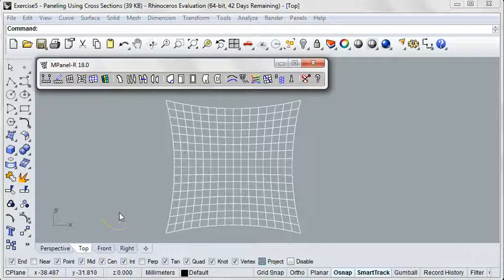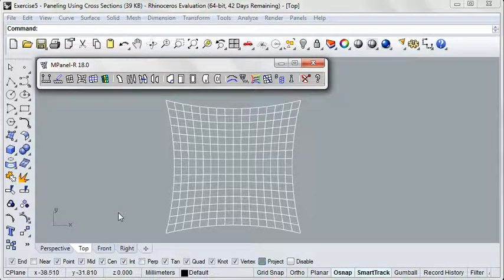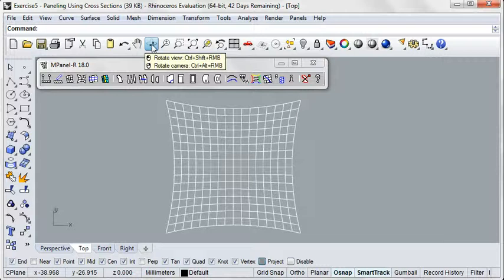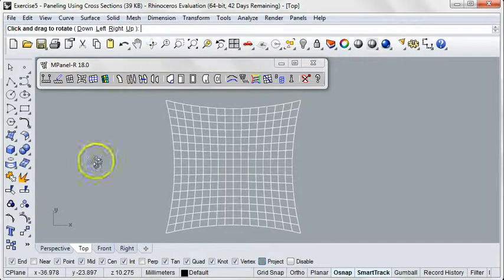In this exercise, we're going to learn how to panel using cross-sections. Simple paneling, using the Panel of Complete Mesh tool, is convenient and easy to do.